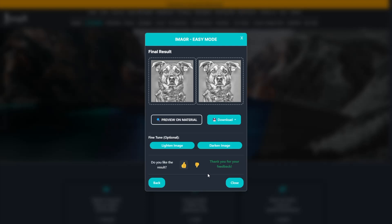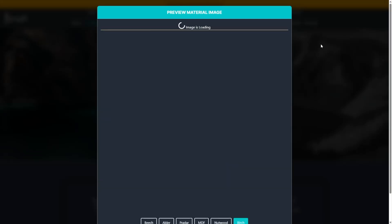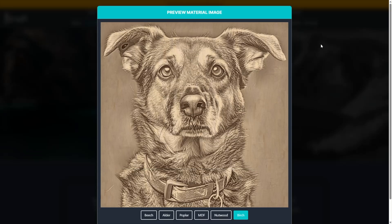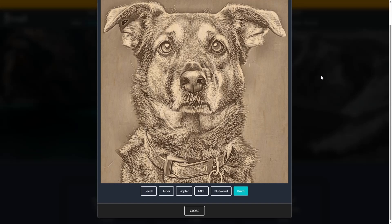By clicking preview with material, you can also see how the result will visually appear on your chosen surface. For certain materials, like wood, you'll have multiple types to choose from such as alder, birch, beech, and more.